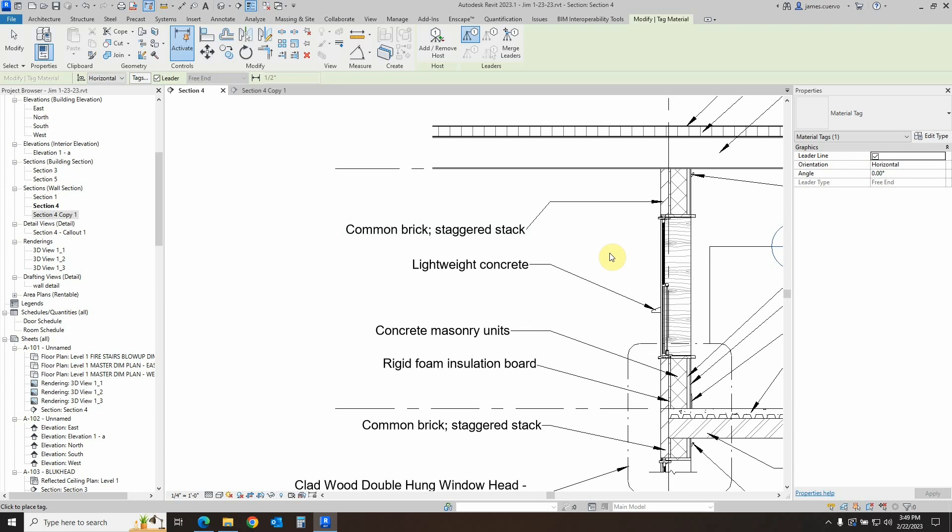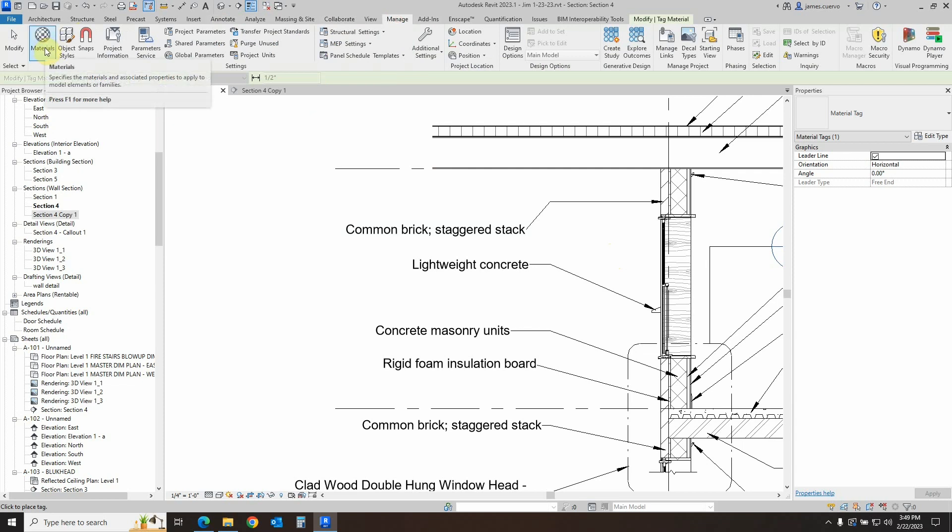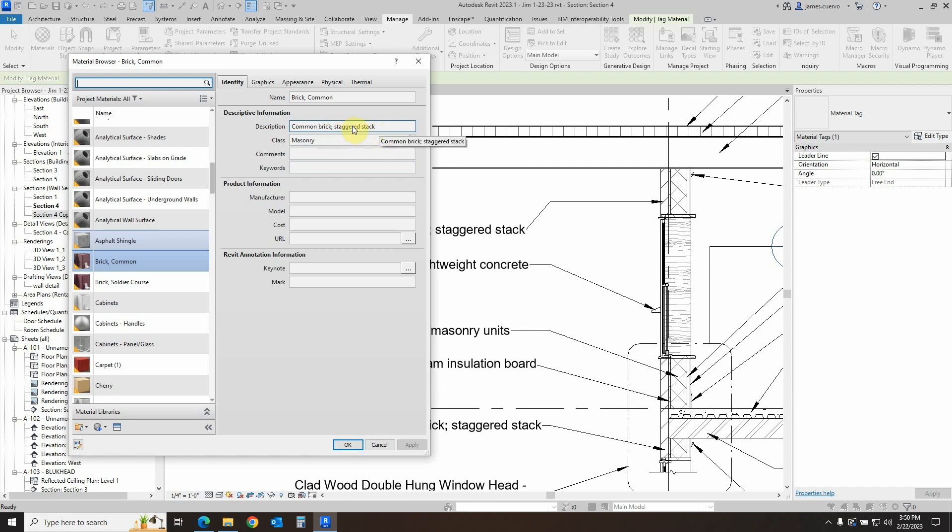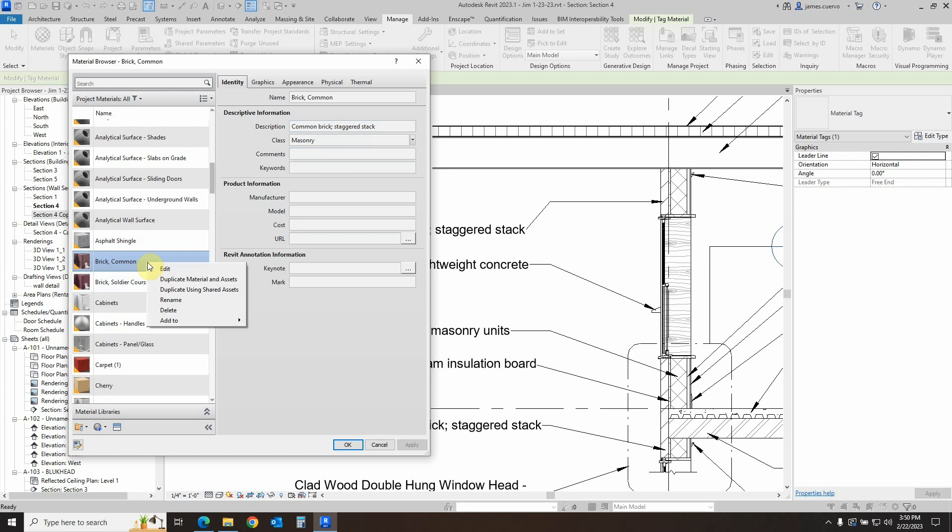Well the best way to actually do that I have found is to actually in the manage, let's take a look at the example of the brick here which is the brick common. Now the only thing I really added to the description was the staggered stack. This is not part of the actual default brick common description. So what I'll do is I'll go ahead and right click and select a new option which is called duplicate materials and assets. Now what this does, it makes this particular material not only a copy of the brick common but it becomes a unique copy of the brick common so it's no longer connected as it used to be when you were using shared assets.